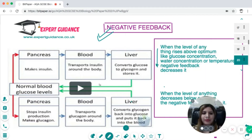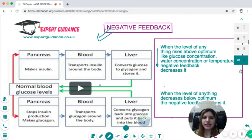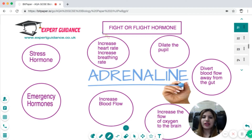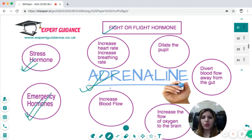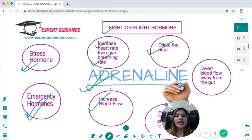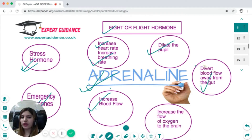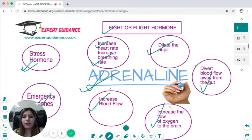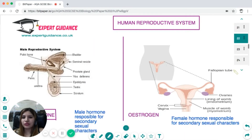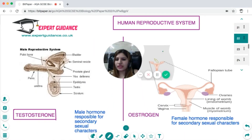Another important hormone is adrenaline, the fight-or-flight hormone. It is a stress and emergency hormone. Its effects include increasing heart rate, increasing breathing rate, increasing blood flow, dilating the pupil, diverting blood flow away from the gut, and increasing oxygen flow to the brain so you become more alert and take quicker action.